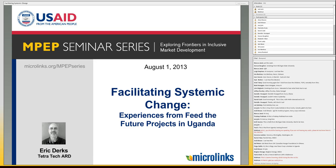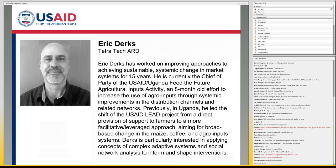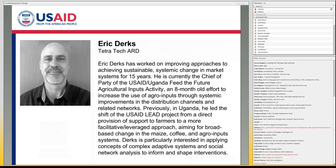He is now the chief of party of a new project there called the Agricultural Input Activity. This project itself has quite a history. I was out in Uganda some time ago with a colleague looking at USAID's portfolio there, their value chain portfolio.